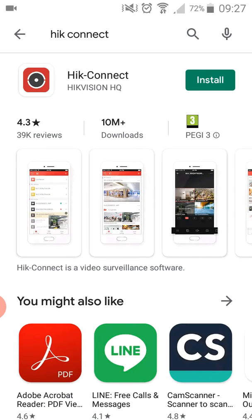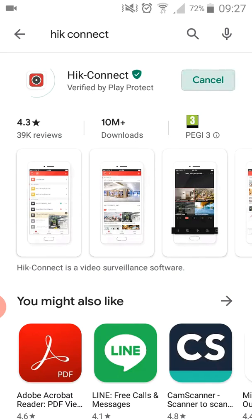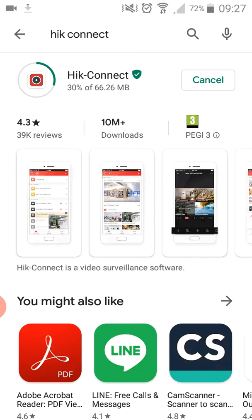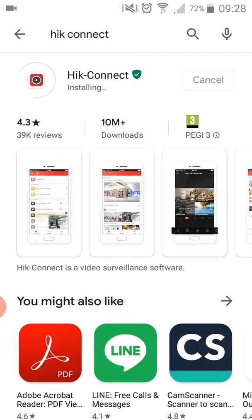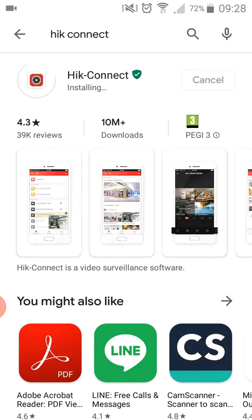This is the app which we need to install. Click on install. Now it's starting to download, so you need to wait until it finishes. Now it's starting to install the app. It will take a little bit of time to install because I don't have much memory, but for you it will go fast.